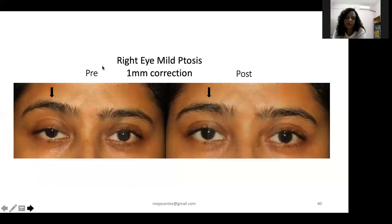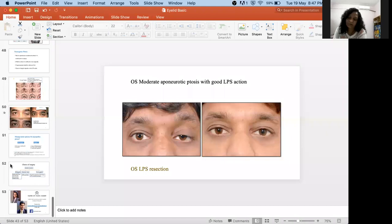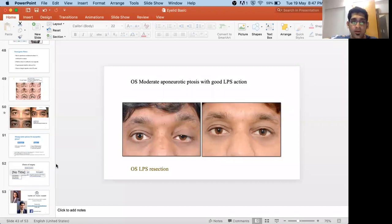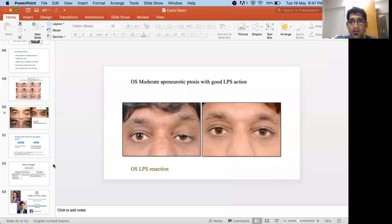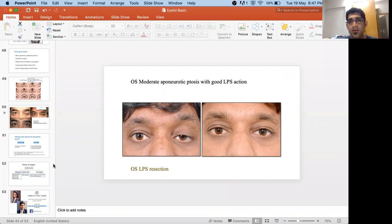Q&A: How to check corneal sensation in bilateral ptosis? Corneal sensation is assessed independently of the ptosis — it is more relevant before surgery to ensure the patient doesn't have reduced sensation (which would compromise blink reflex post-surgery). Lift the eyelid with an esthesiometer or cotton wick, touch the cornea, and assess whether the patient blinks. The blink reflex is not affected by ptosis itself.